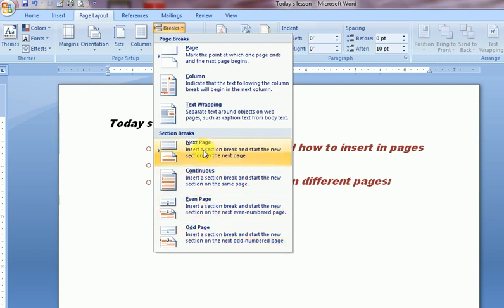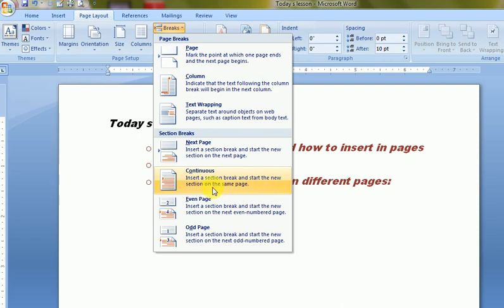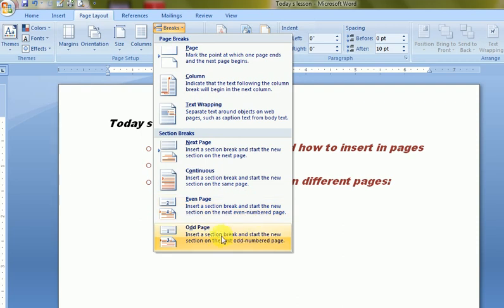If I am on the first page, the Next Page option gives the section break starting from the second page. The Continuous option gives the cursor position where I am working and breaks the section there itself — that is, it inserts a section break and starts a new section on the same page. Next is Even Page: the next even-numbered page will be the new section. And similarly, Odd Page means the next odd-numbered page will start the new section.